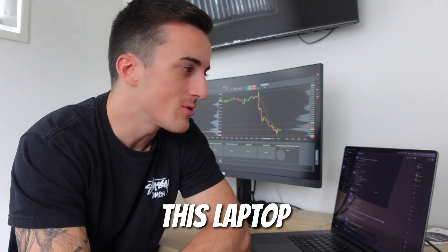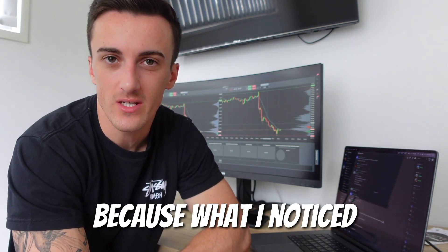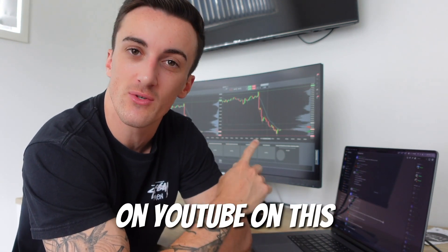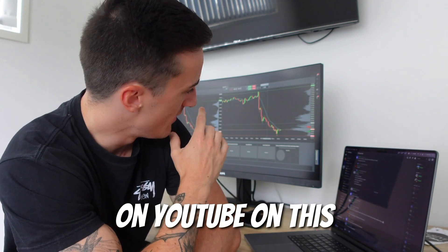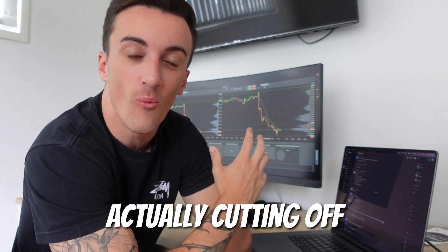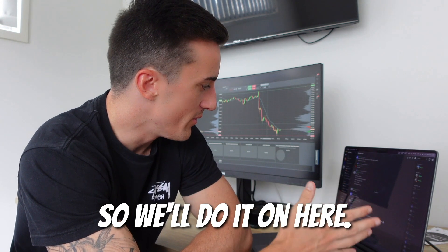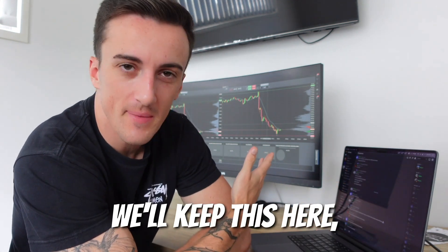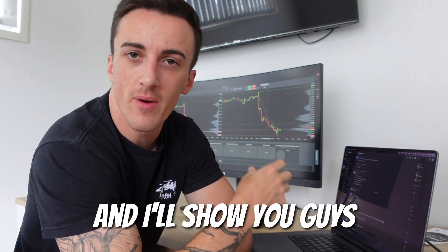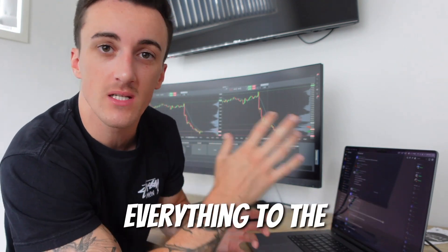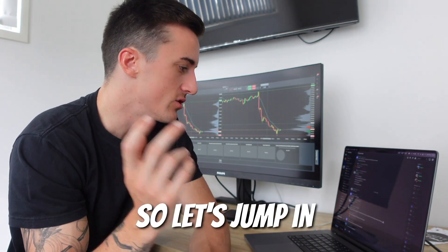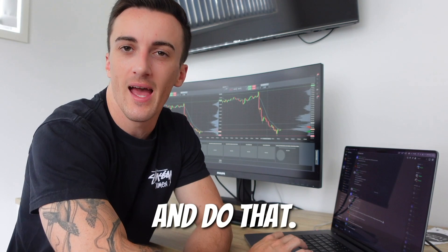I'm going to show you how to do it on this laptop because when I was doing my screen recording on the gigantic screen it was cutting off too much. So we'll do it on here and you guys can see both. I'll show you how to set up and completely customize everything to the way you want it, to your style. So let's jump in and do that.